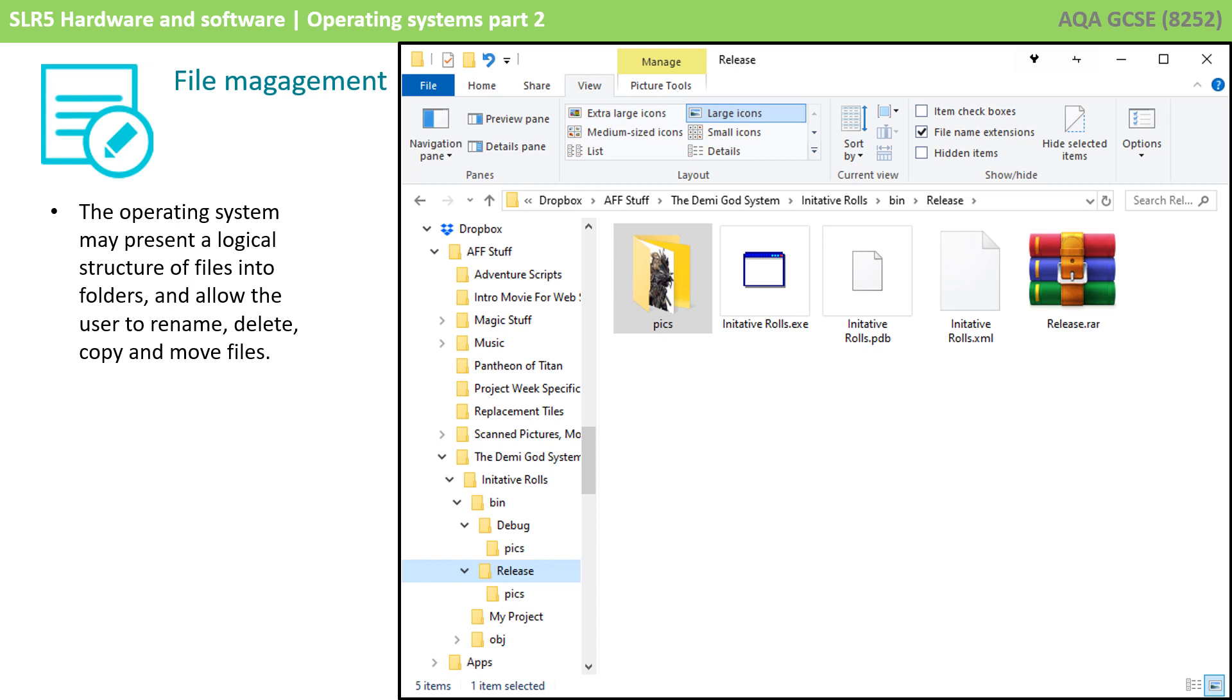Now, this presentation as shown here of files and folders is really for the user's benefit. It doesn't really exist like this on the actual secondary storage medium.